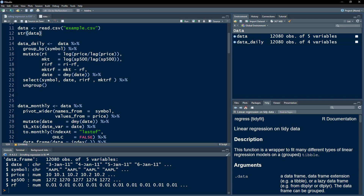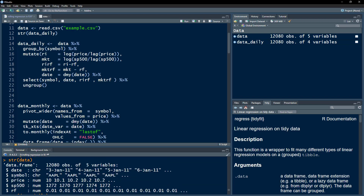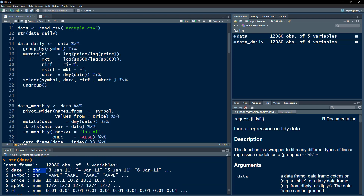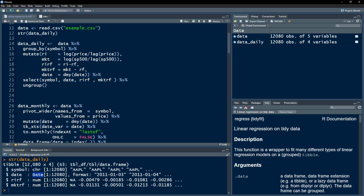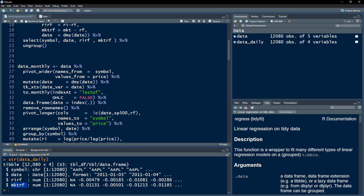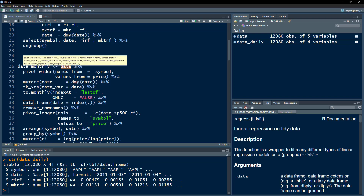After executing, you can see that as opposed to being read as a character vector, the date is now represented in the date format recognized by R. We have also calculated our excess stock return and excess market return. Next we are going to sort the data and then perform the rolling regressions.